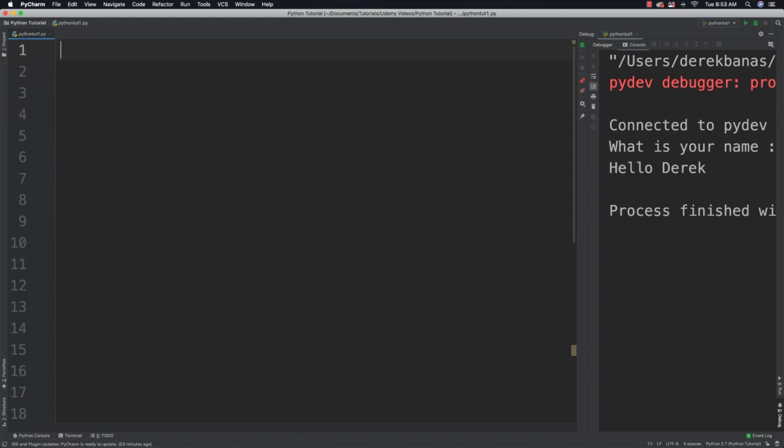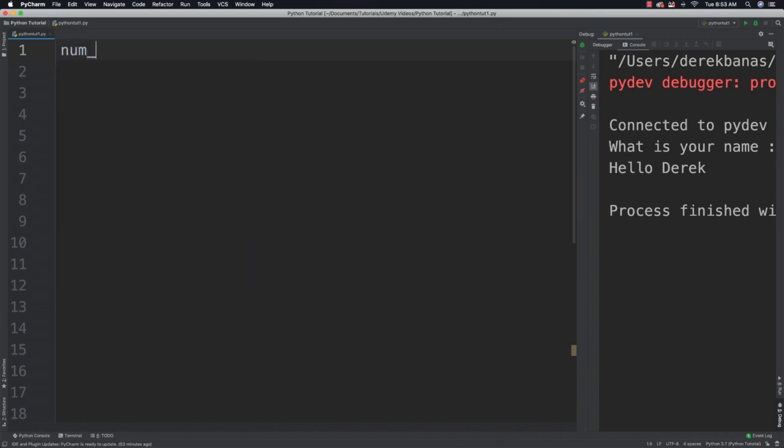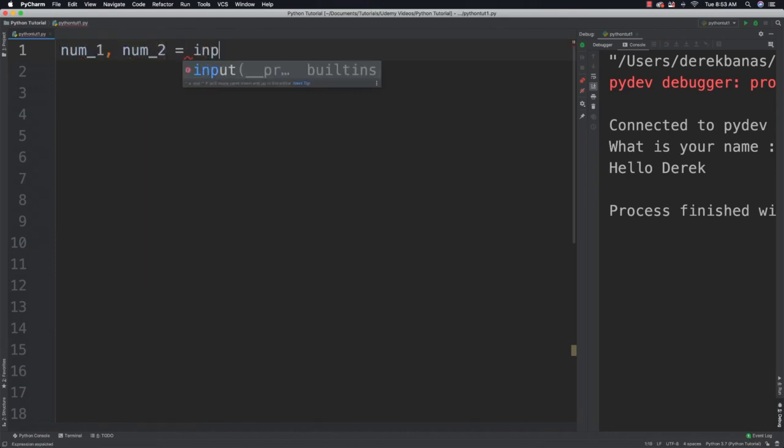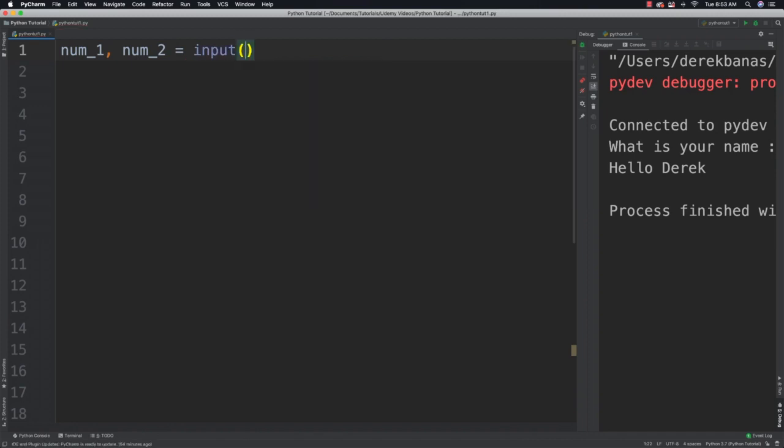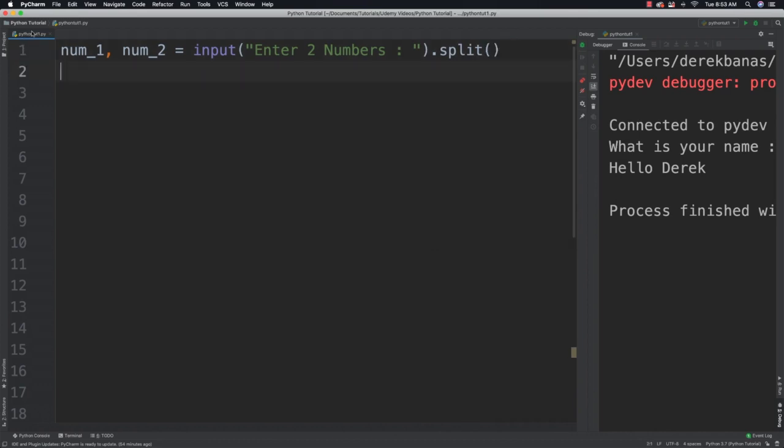Something that's important however is that you can also accept two or more values with the input function. So let's say we wanted to add two values together. All we need to do is say num1 and put a comma and num2 is equal to and input and then we could say enter two numbers. We would then follow that up with split and what split's going to do is it's going to take whatever number that lies before a space and store it in here. And then the number that lies after the space is going to be stored in num2.